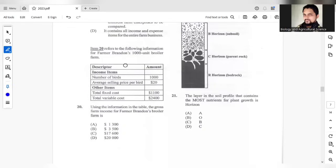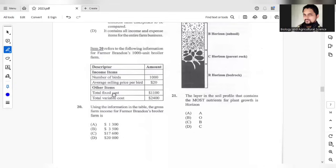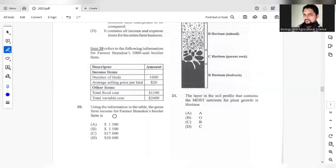Question 20 refers to the following information. We have the income item, number of boards, 1000 boards, average selling price per board $20. So each board, selling price would be $20, other items would be fixed costs and variable costs. Using the information in the table, the gross farm income for farmer Brandon's broiler is? Gross income will be all the incomes here, so it will be $20 multiplied by 1000. So that should be $20,000 should be your answer here.